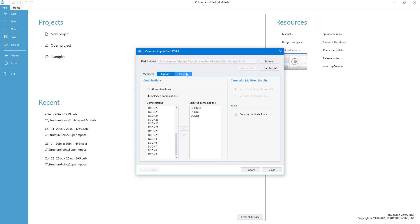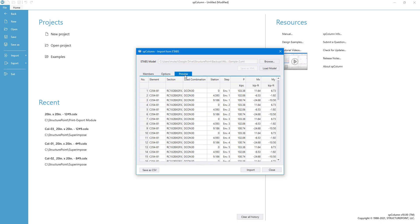To get an idea of the loads which will be imported based on your selections, make use of the preview window.